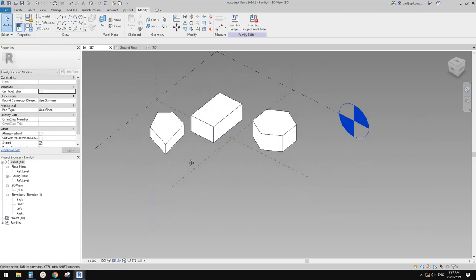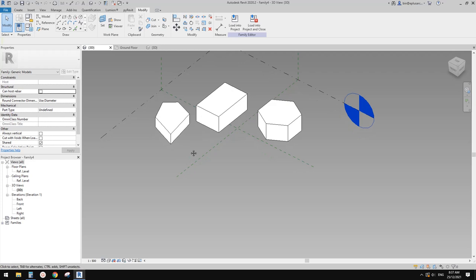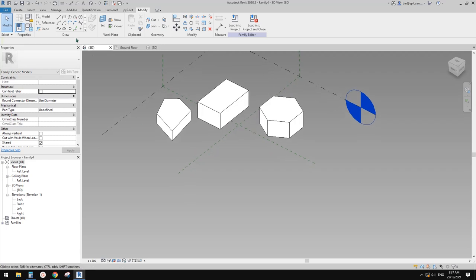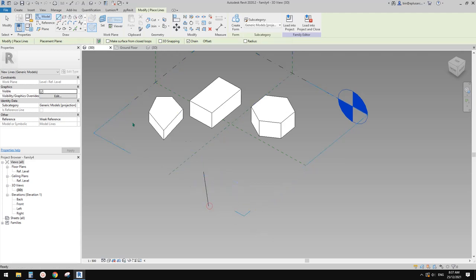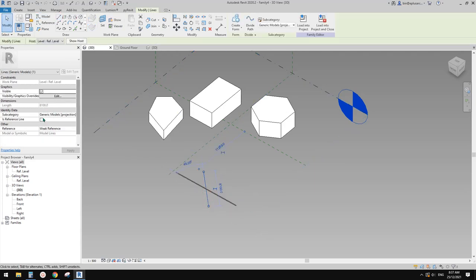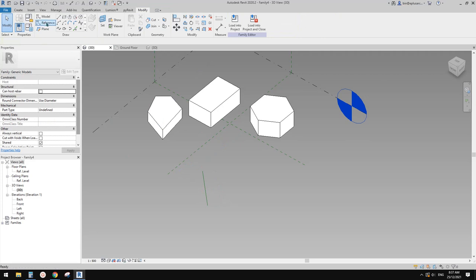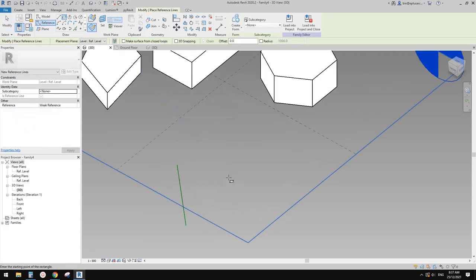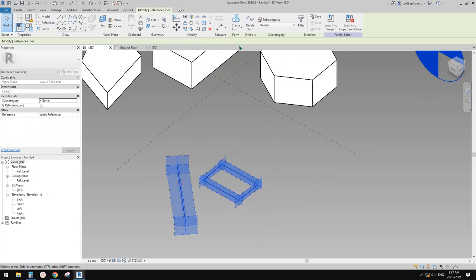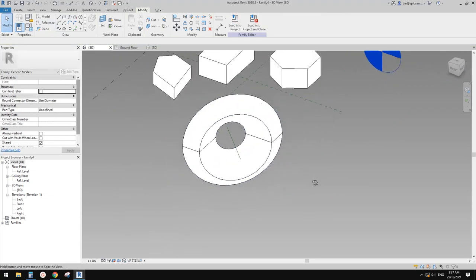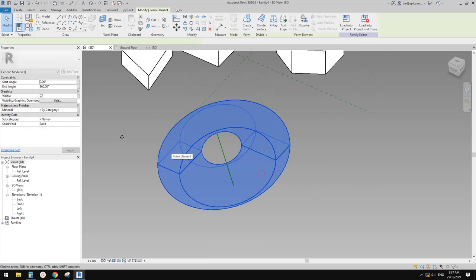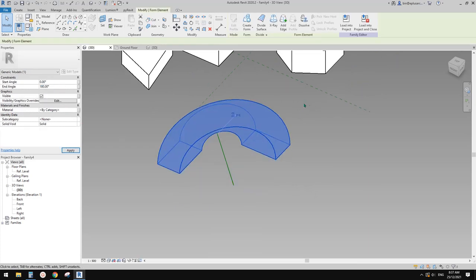So this is extrusion. And then revolve. For revolve, you need to have one line — make it a reference line — and you also need a closed shape. Select both of them, create a form, and that's it — revolve. And you have the option to change it, so if you only need a quarter, that's it.